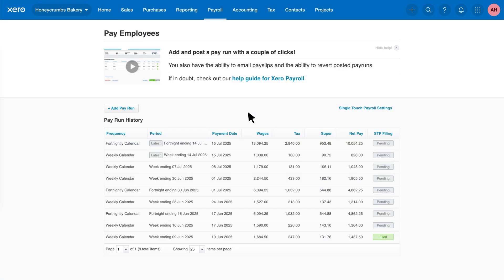Here you'll see any draft or posted pay runs. To create a new pay run, simply click Add Pay Run.